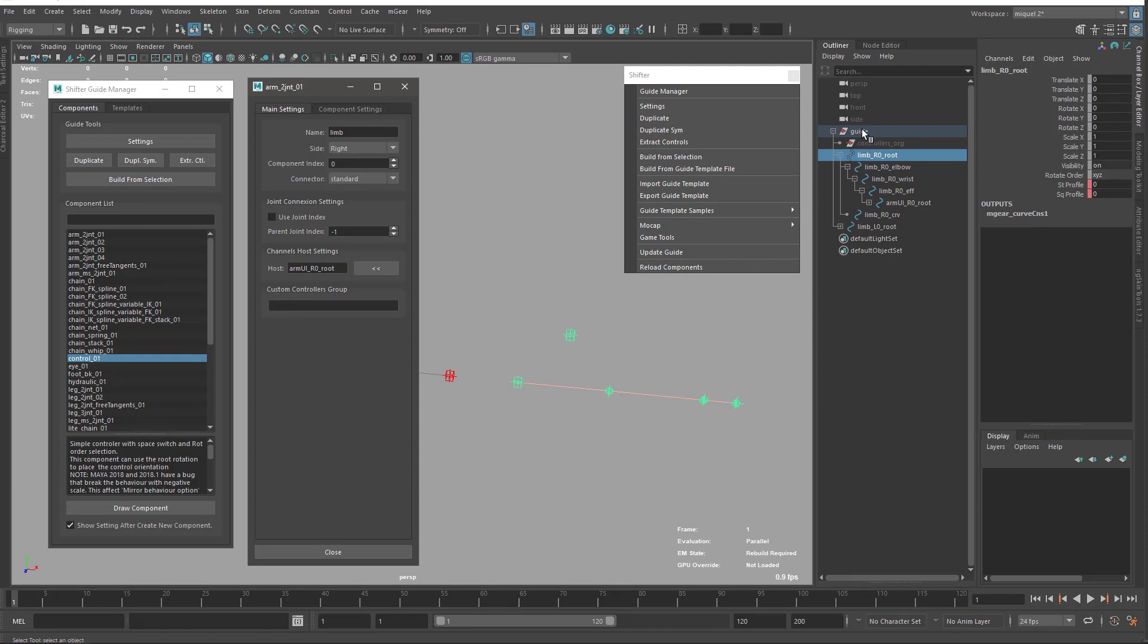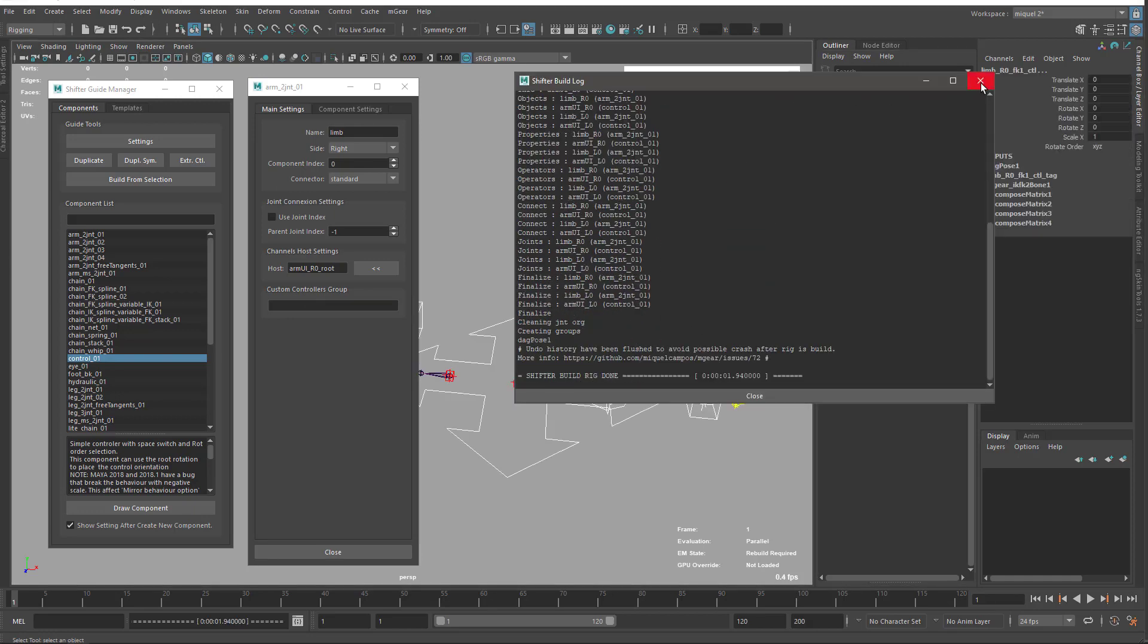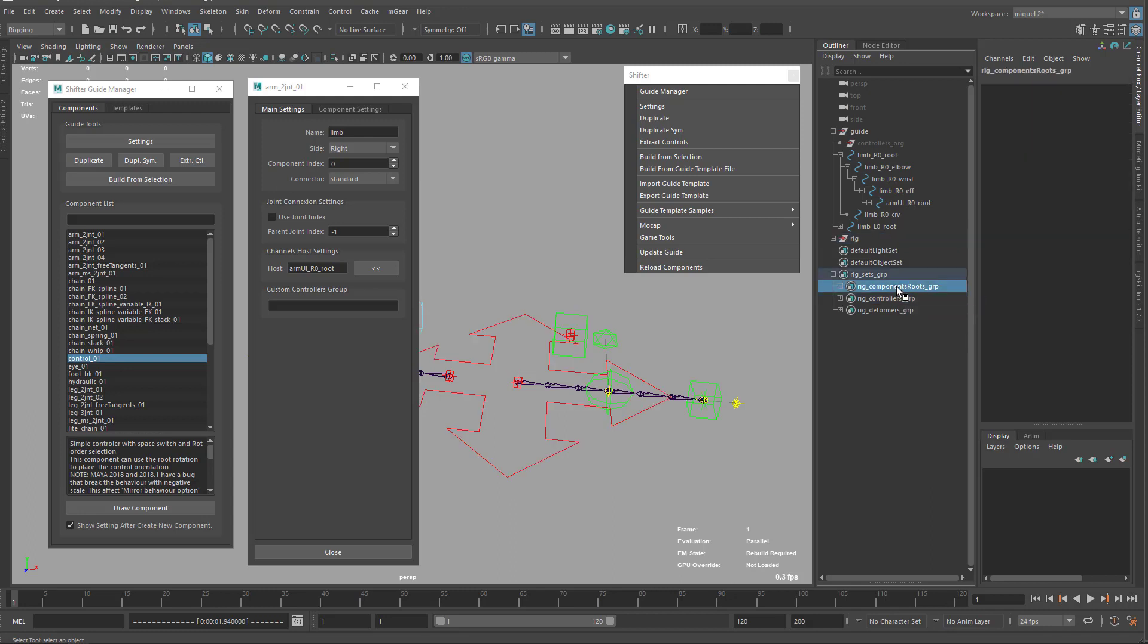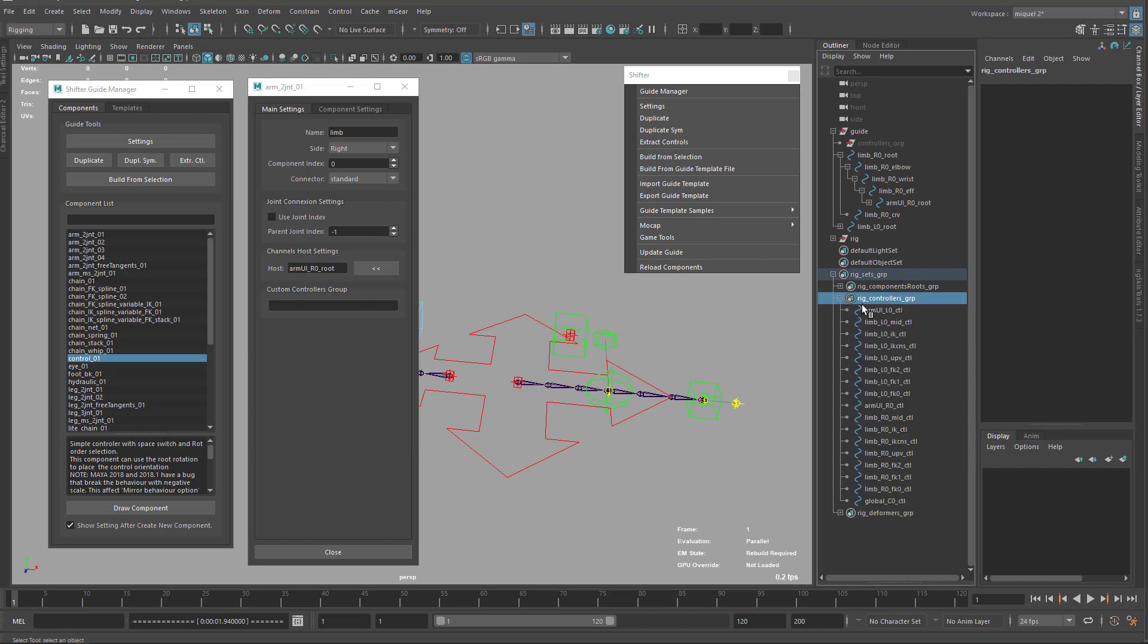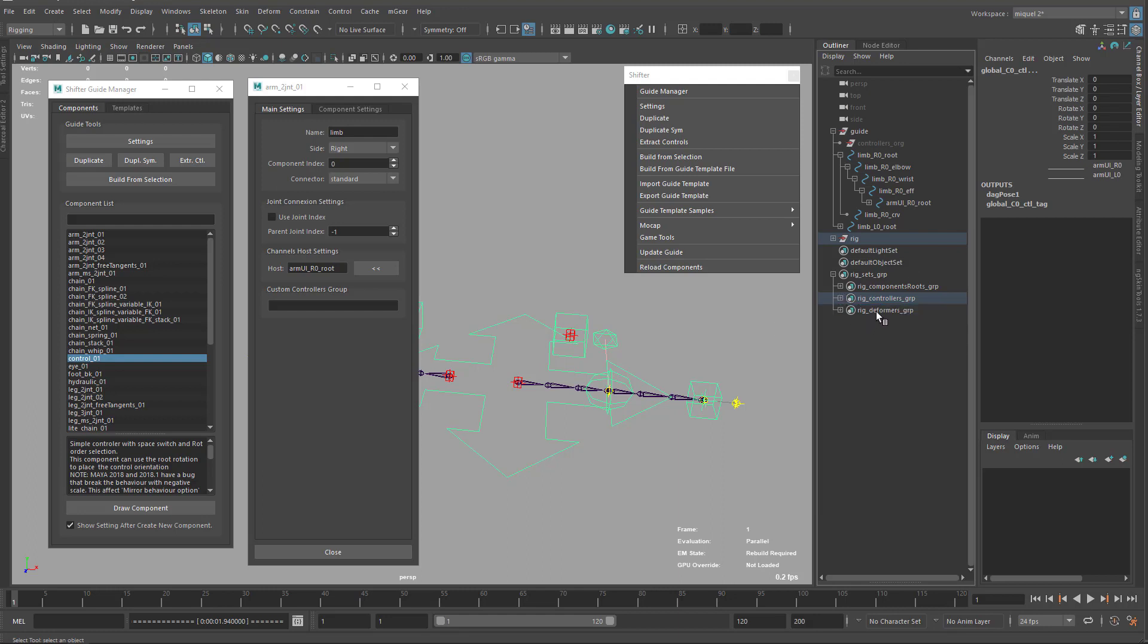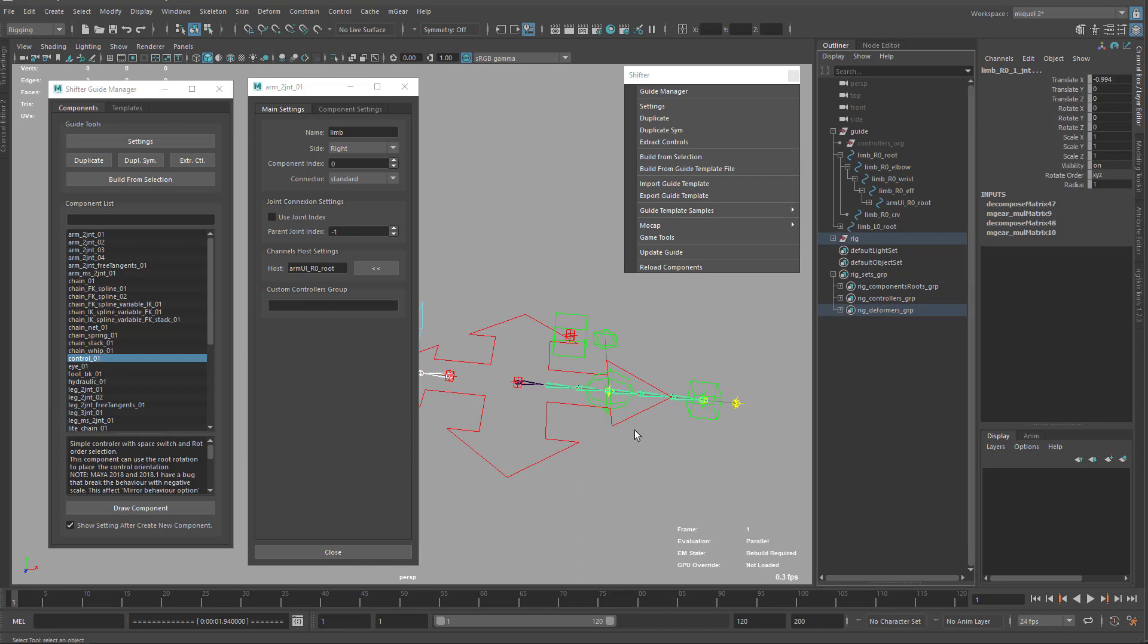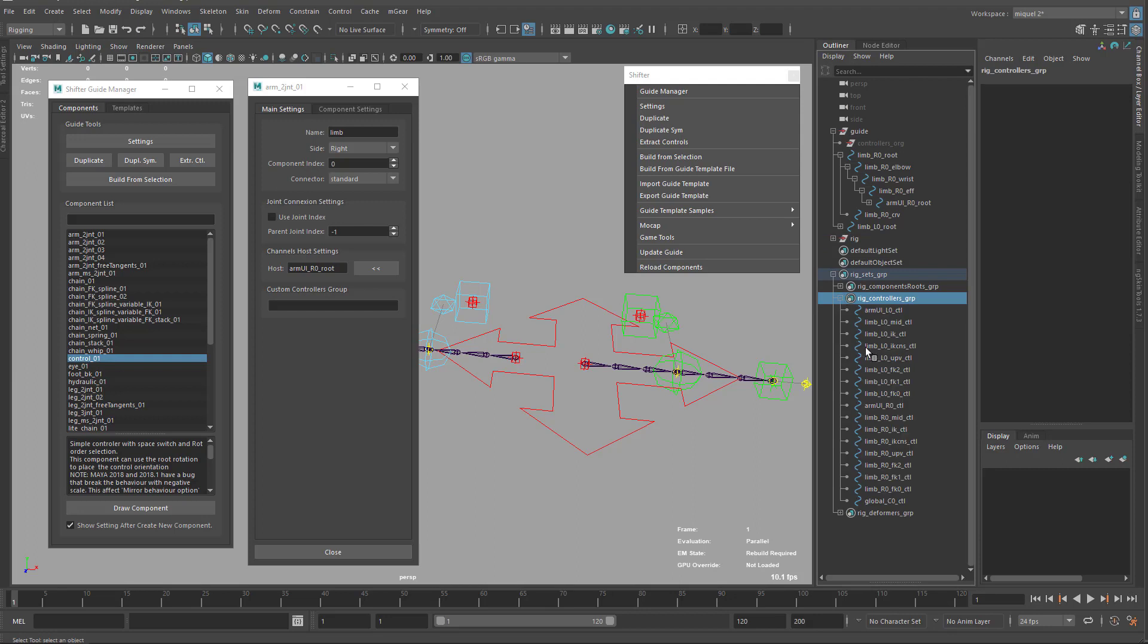By default, when you build a guide, the guide is also creating these sets, these groups that are containing some information about your guide. The first one is the components roots group. You can see here how many components you have. You have the controllers there. This is all your controls, the ones that are hidden and unhidden, everything is there. And you have your deformers that are basically the joints. You have quick access to all these elements.